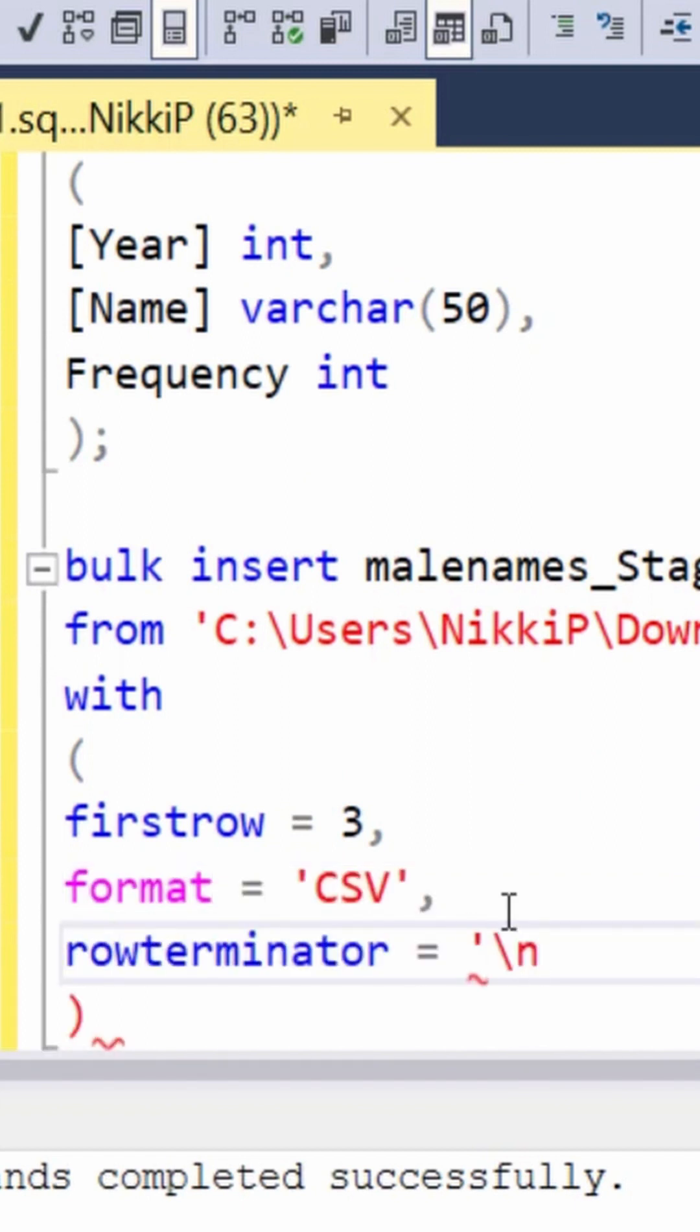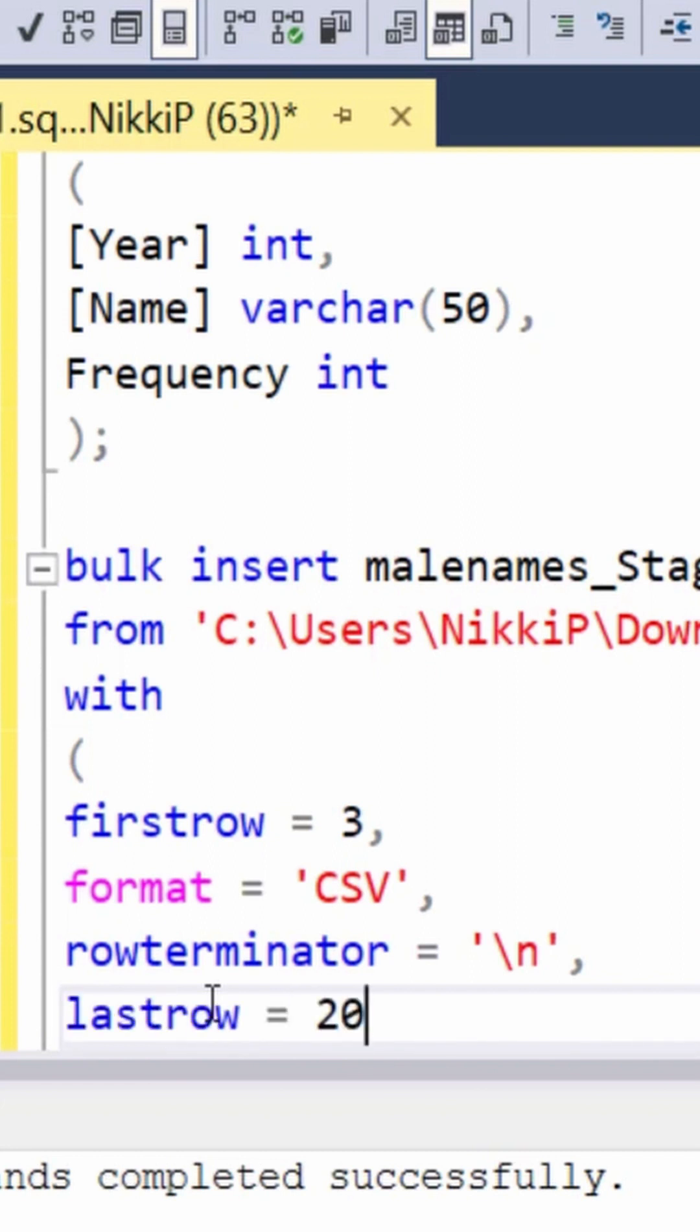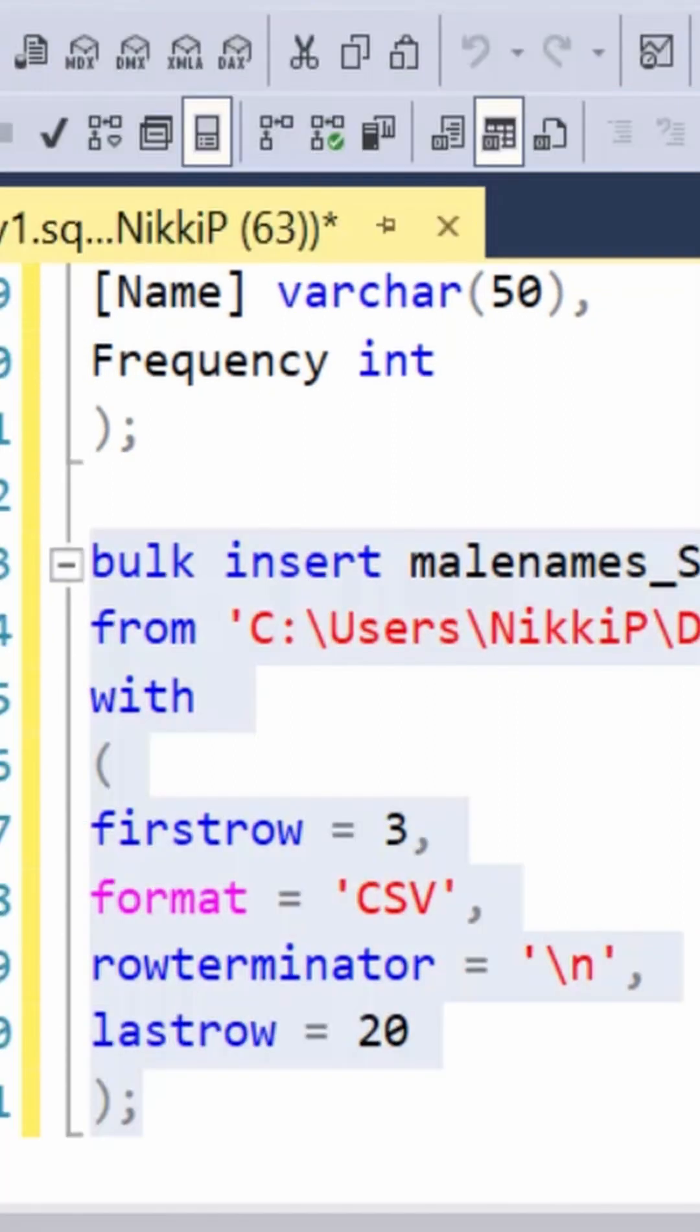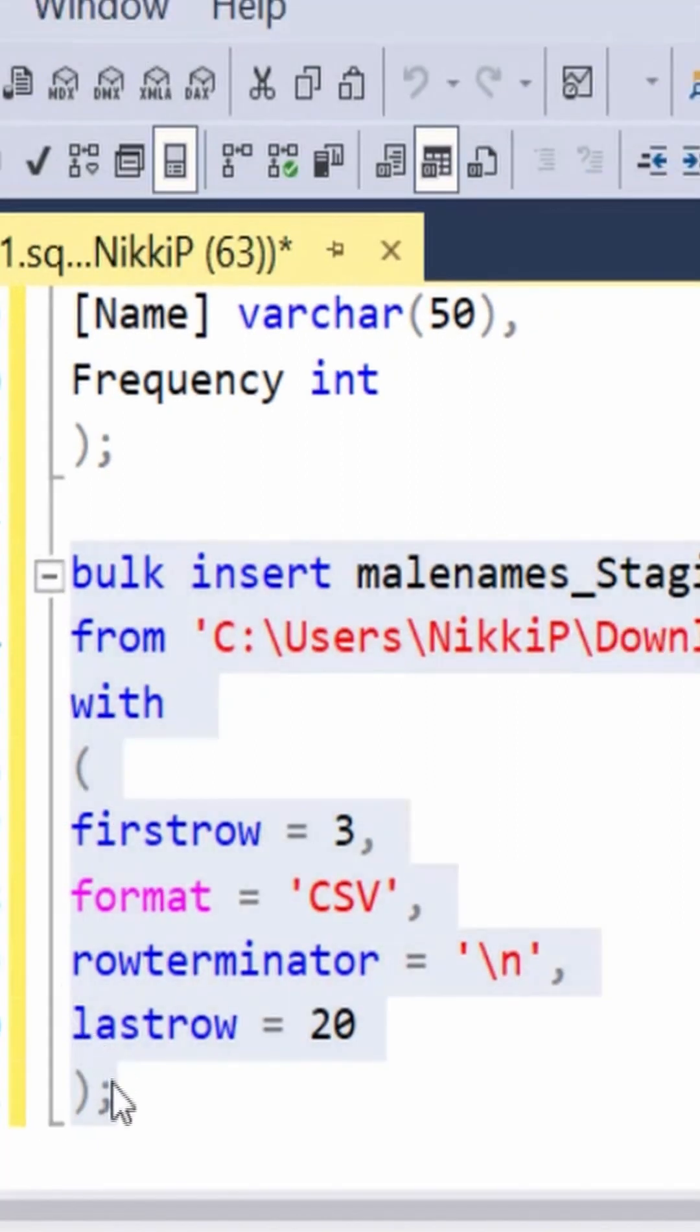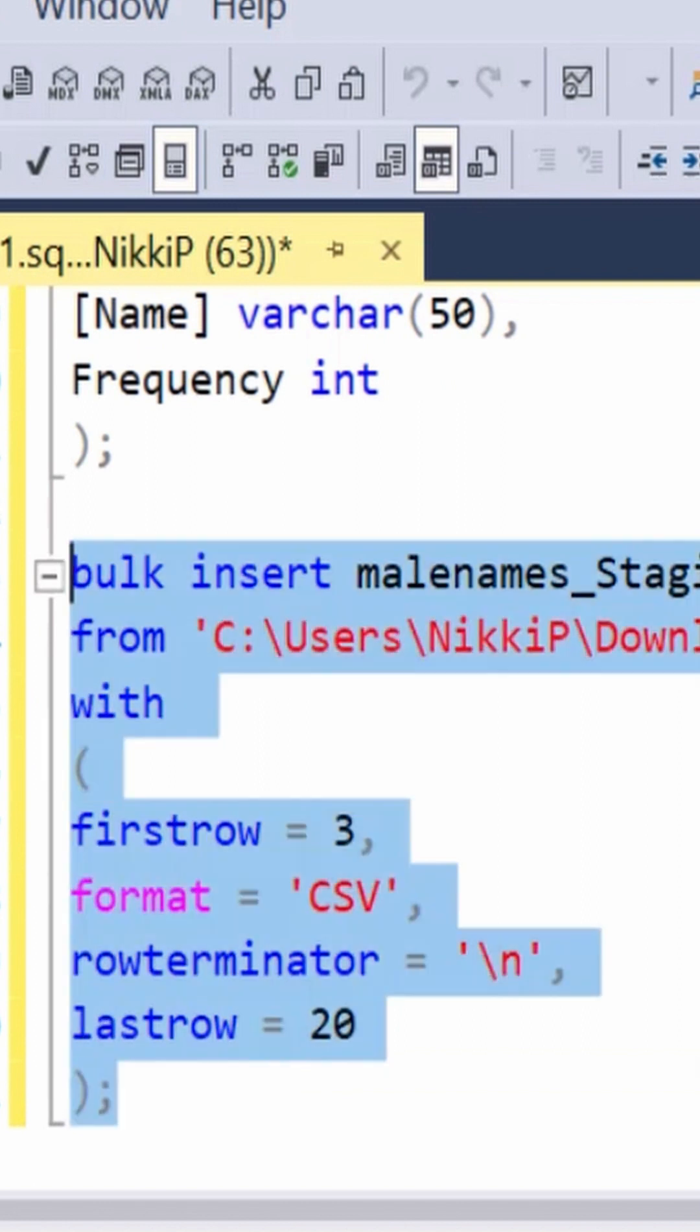Then the row terminator is a backslash n. So keep going until the end of the file. You only want 20 rows in your database.